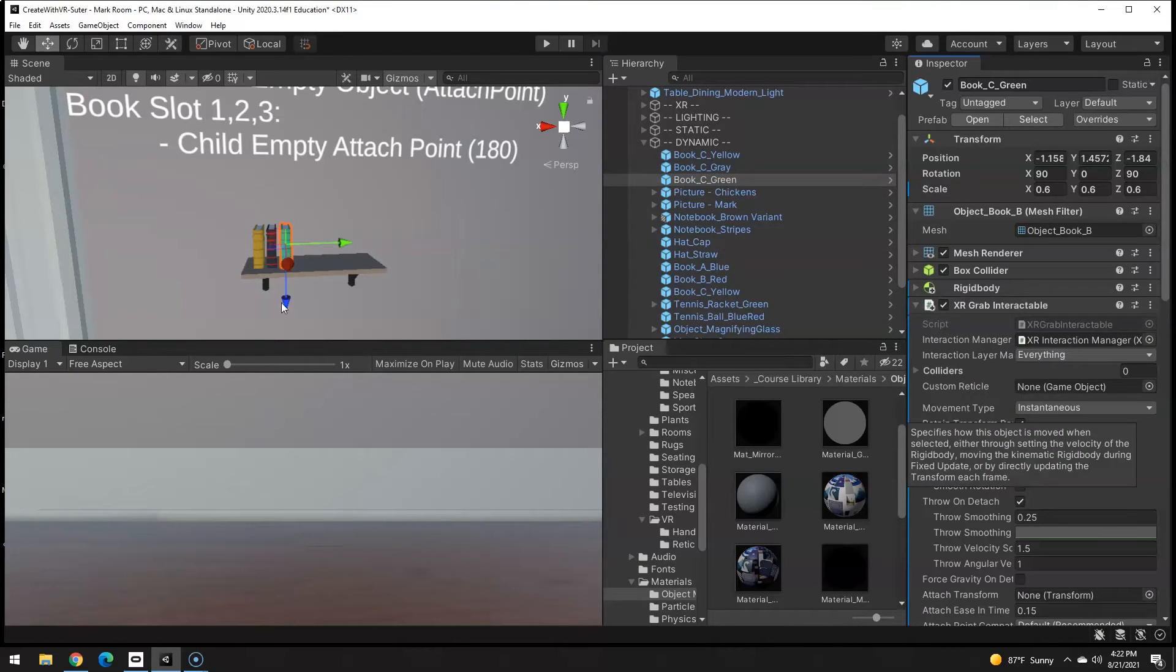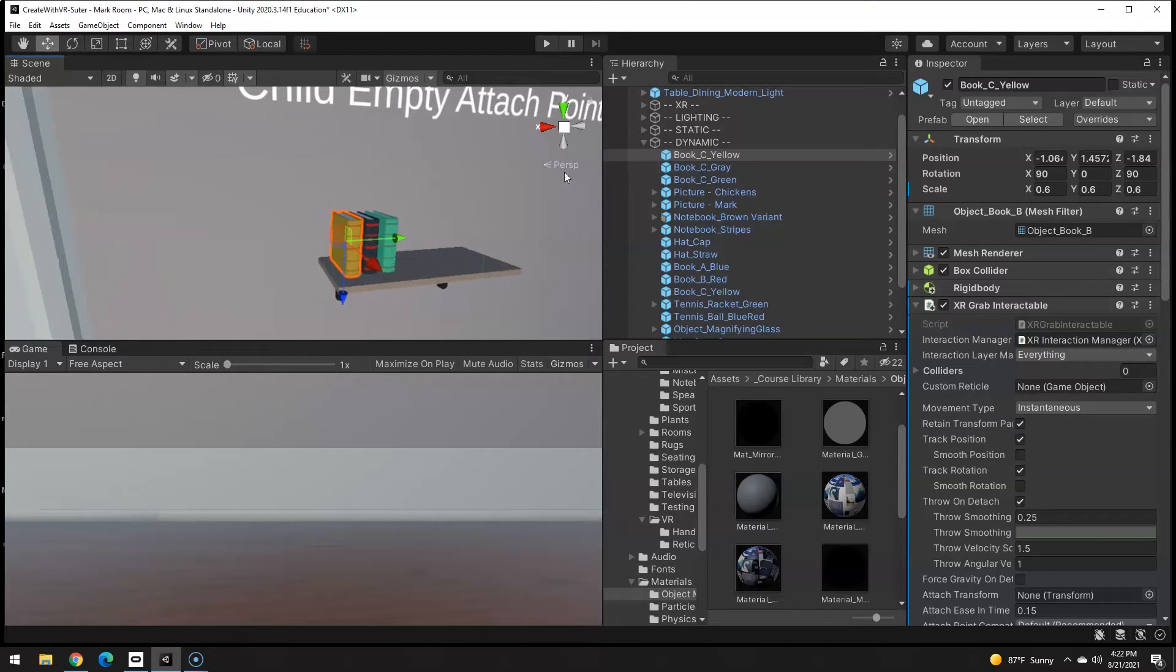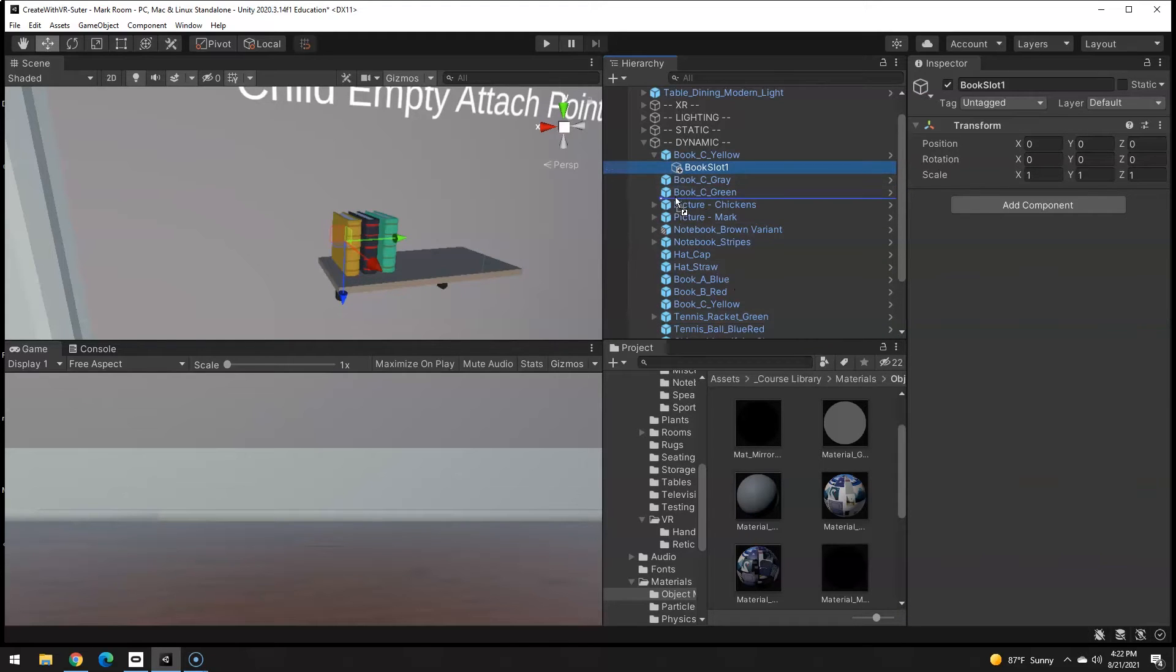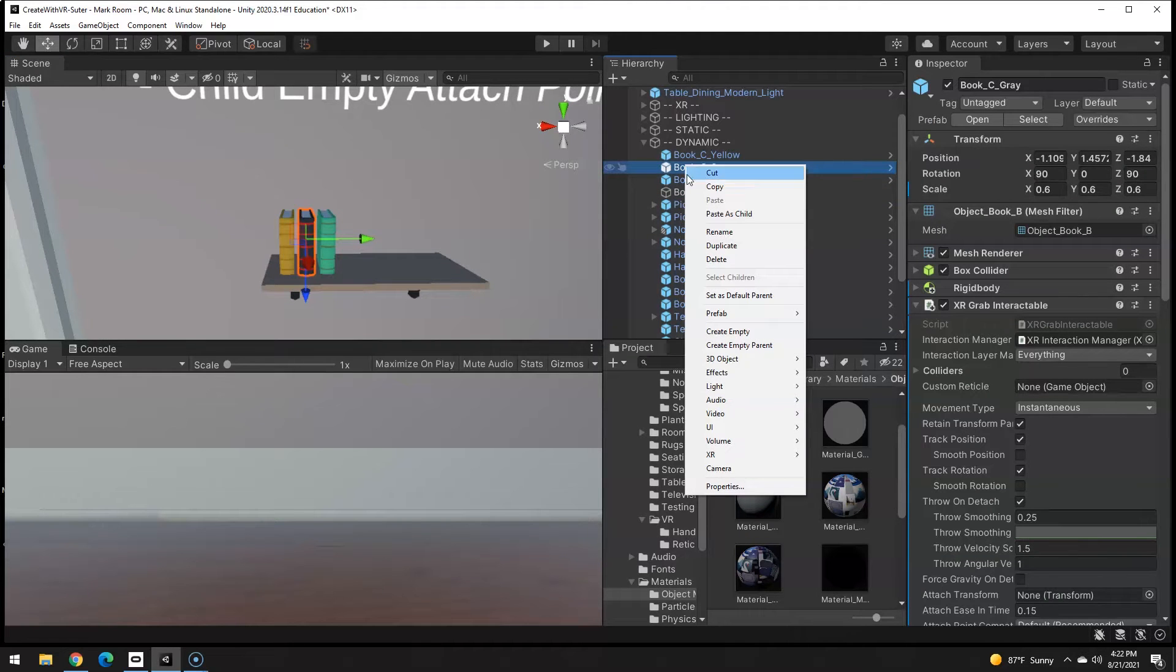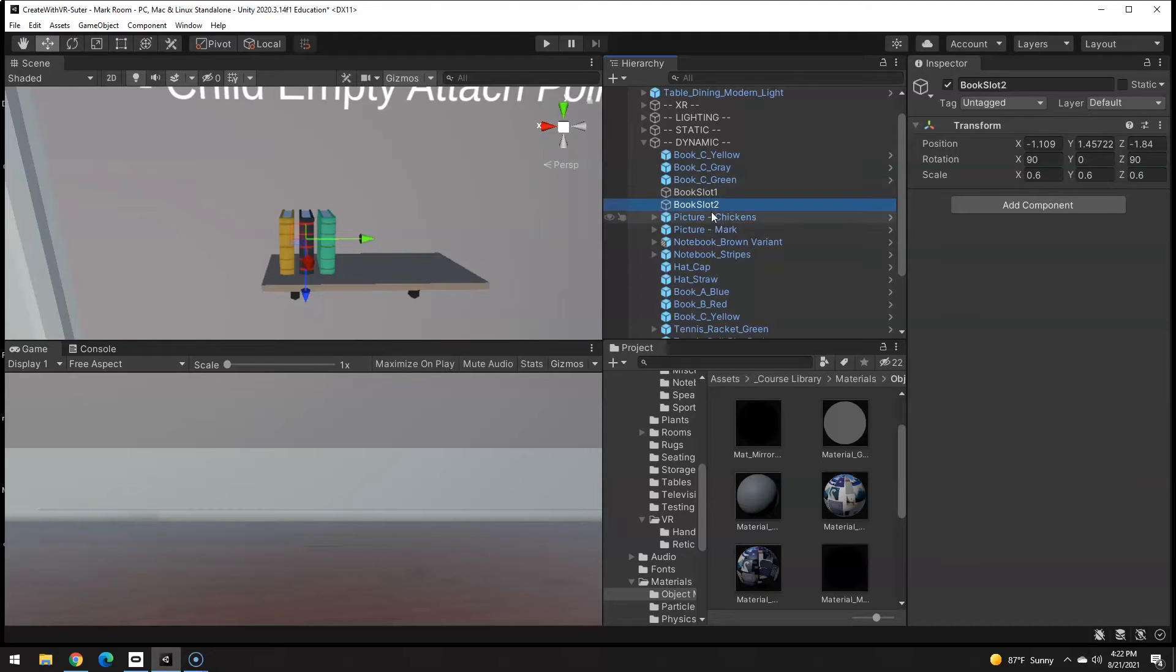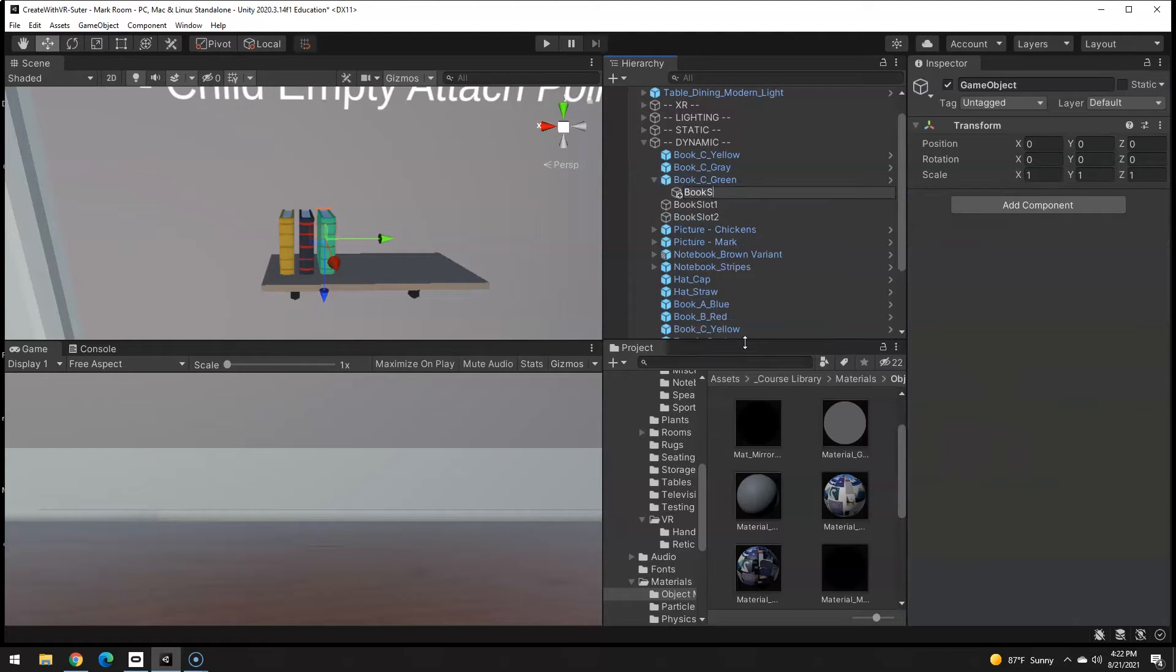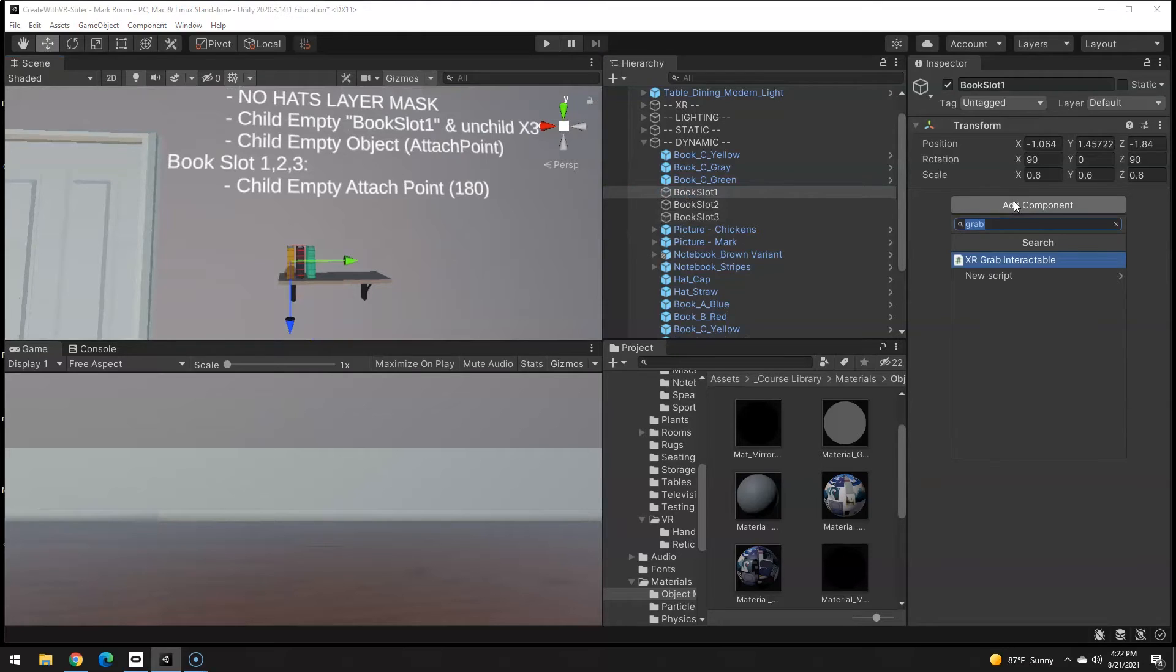Now for the sockets, I found it was easiest if I just make a child of this. I'm going to call this book slot one and then unchild it. Now it's in the exact position where that is. Just repeat that three times. Book slot two, unchild that, create empty, book slot three. Now we have three slots.